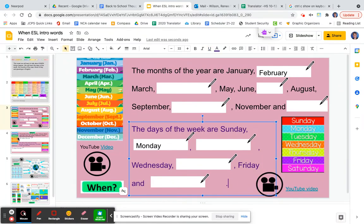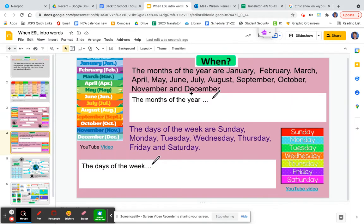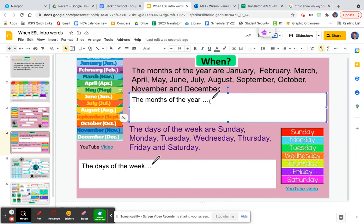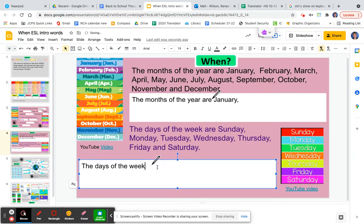Now we're going to page four. On page four, you will copy this sentence below. So the months of the year are January, and then you will keep writing. And the days of the week are Sunday, and then you will keep writing.